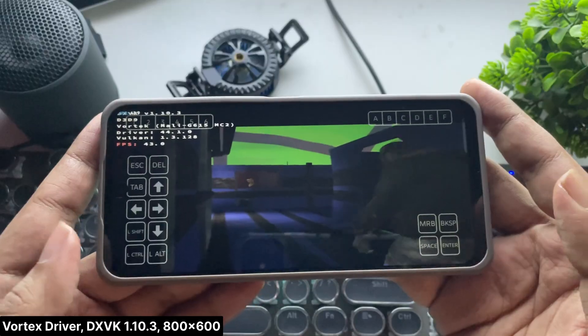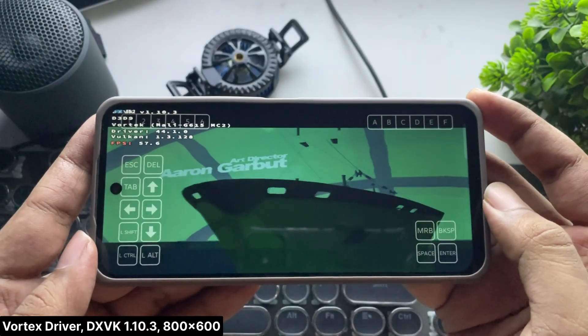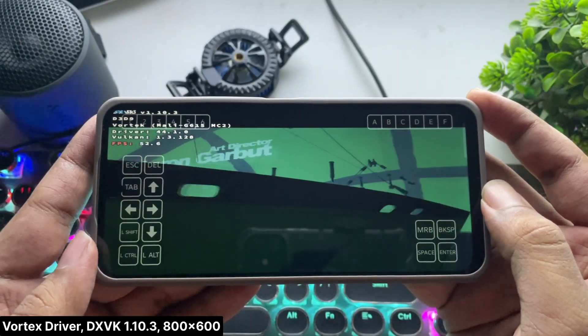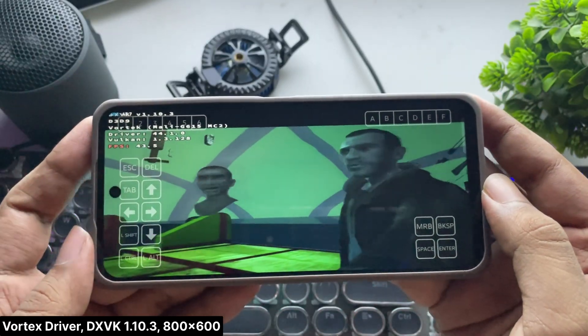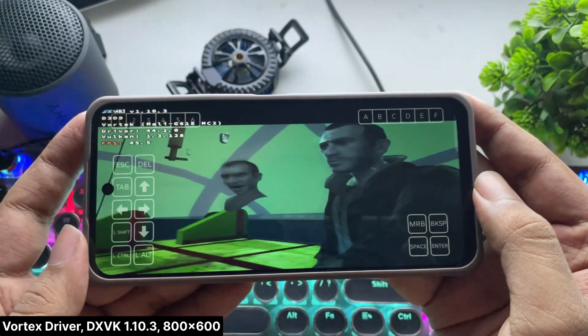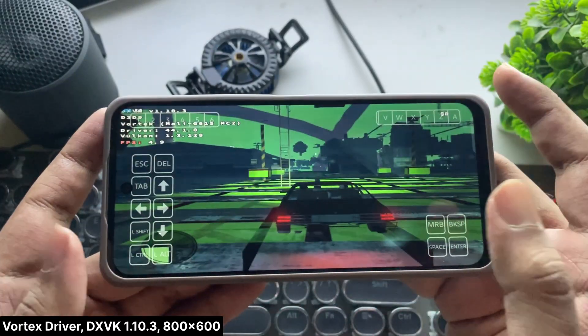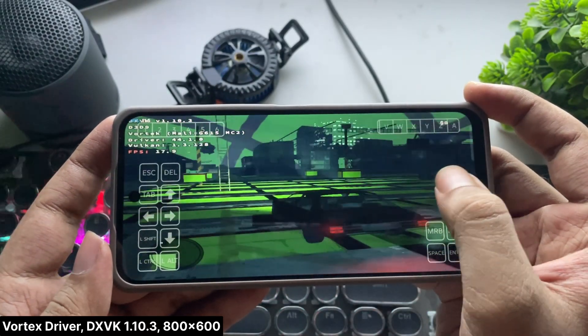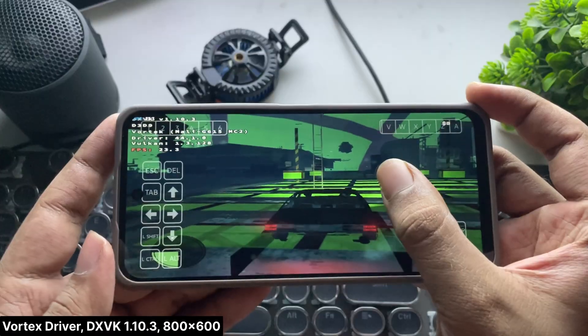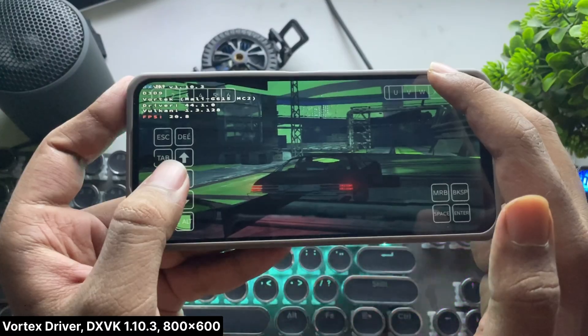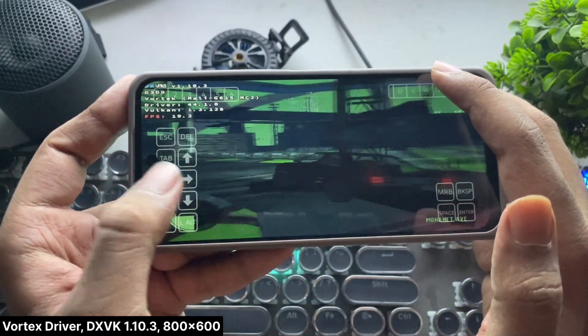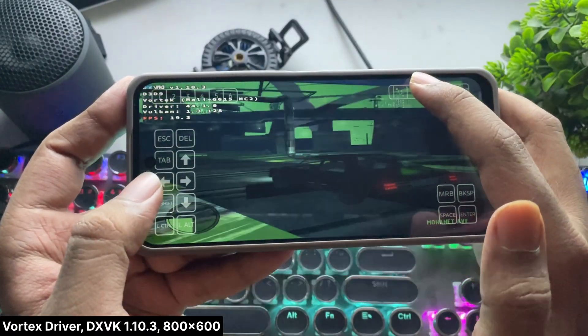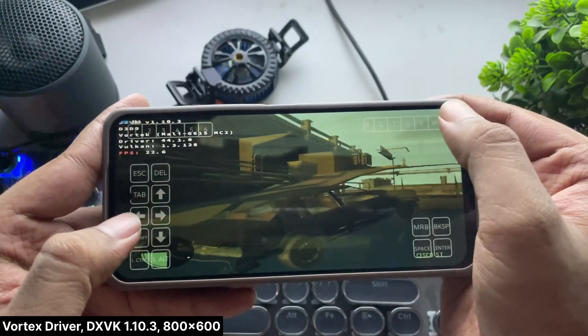But still, it looks quite bad. Textures aren't loading properly. And honestly, it looks terrible. It might perform better on other Mali GPUs like the Mali G68 or G57, which are more optimized GPUs. But still, it looks better than before. Maybe changing the DXVK version can fix it.